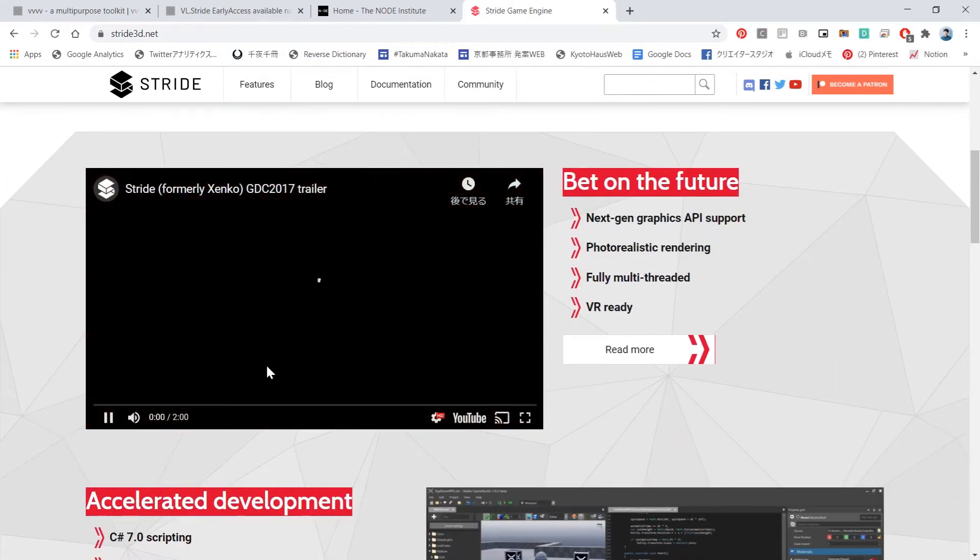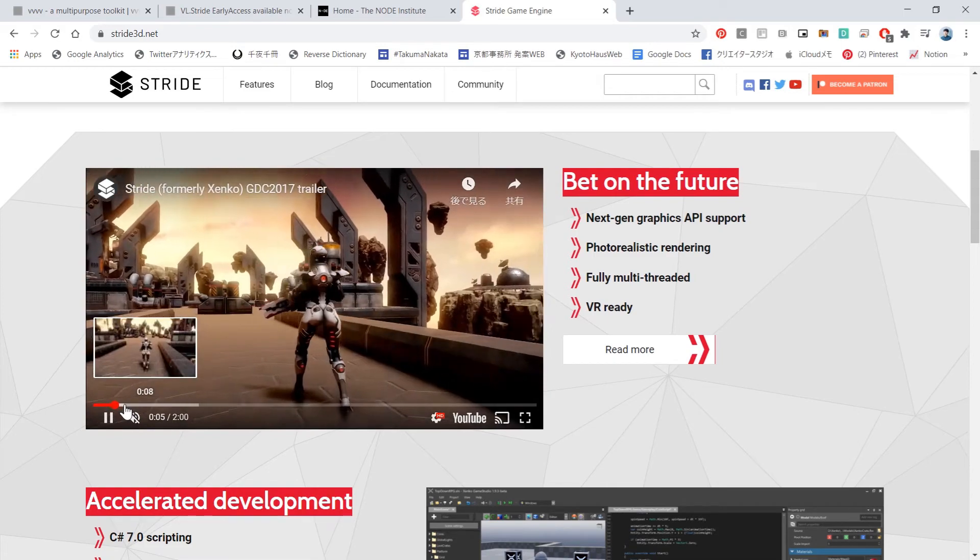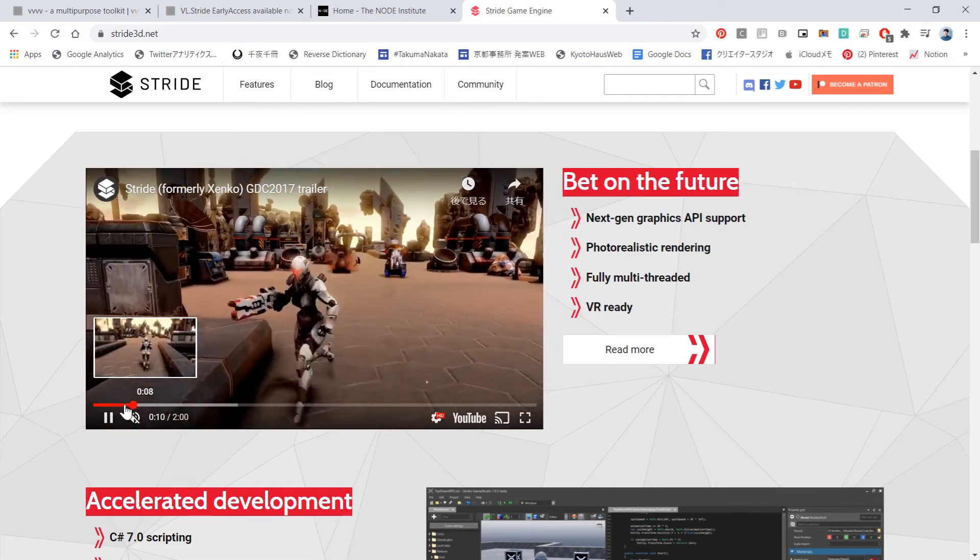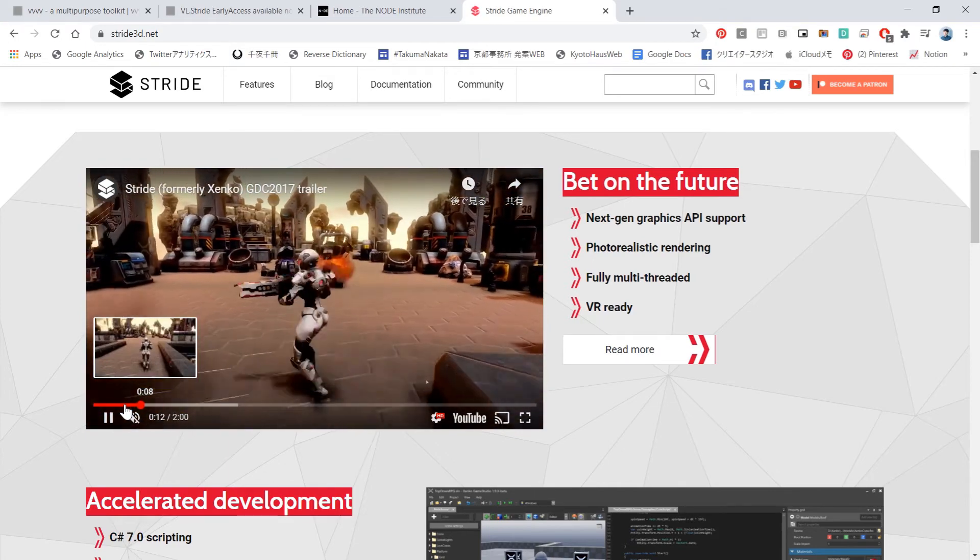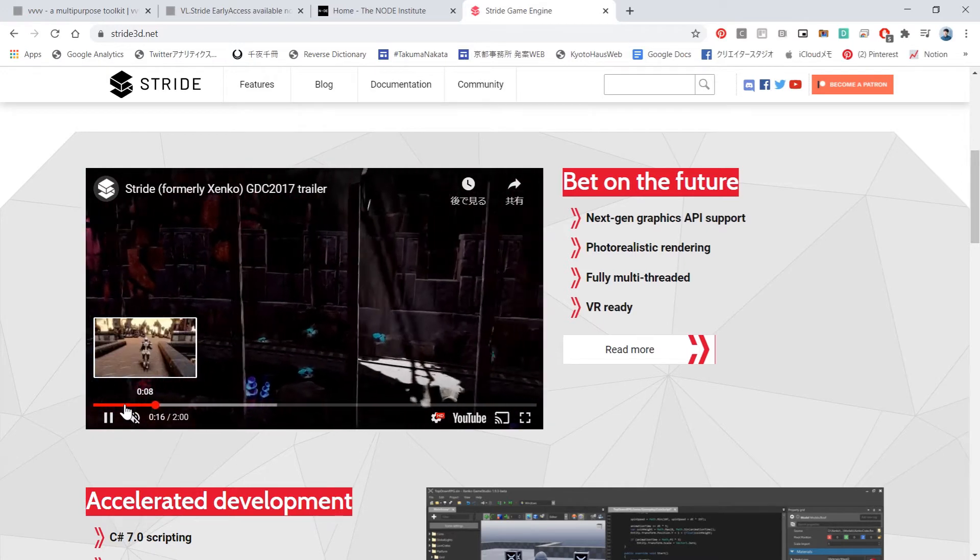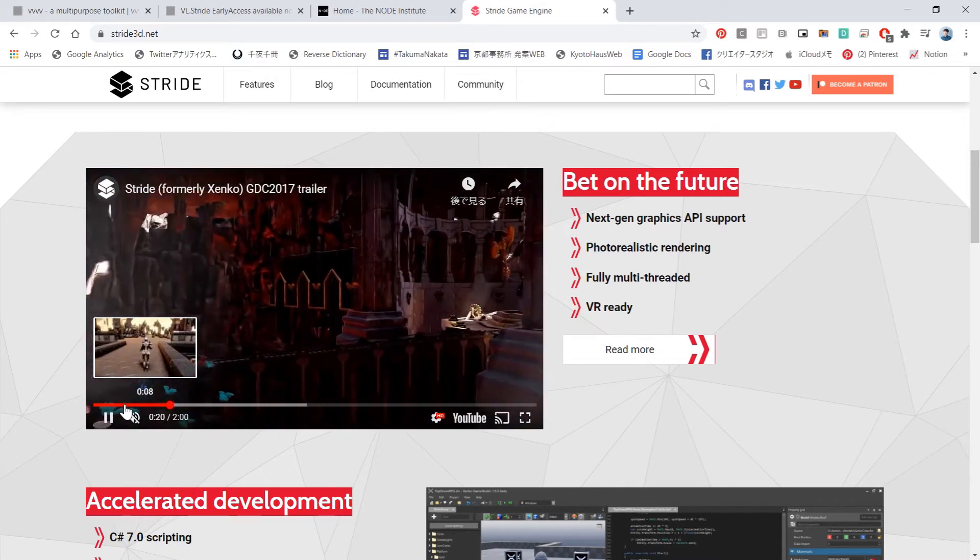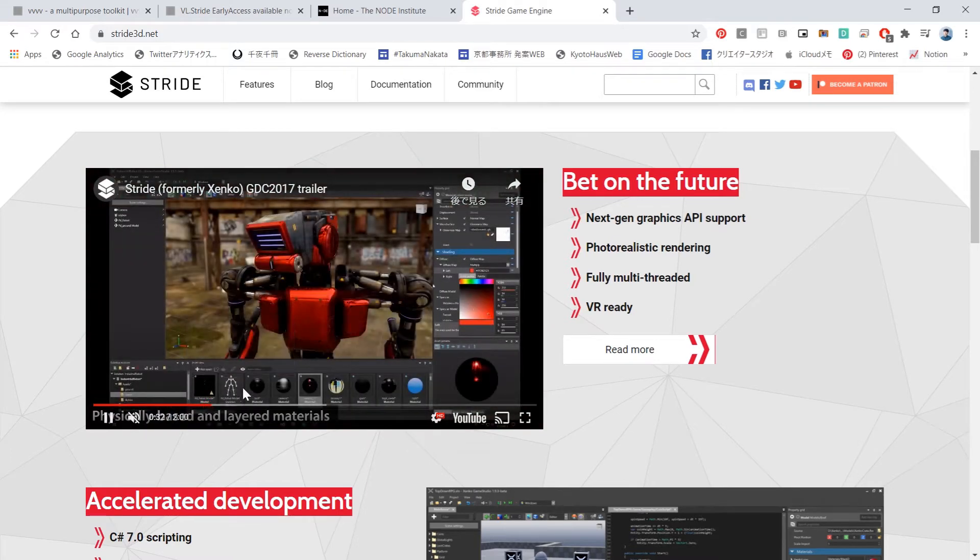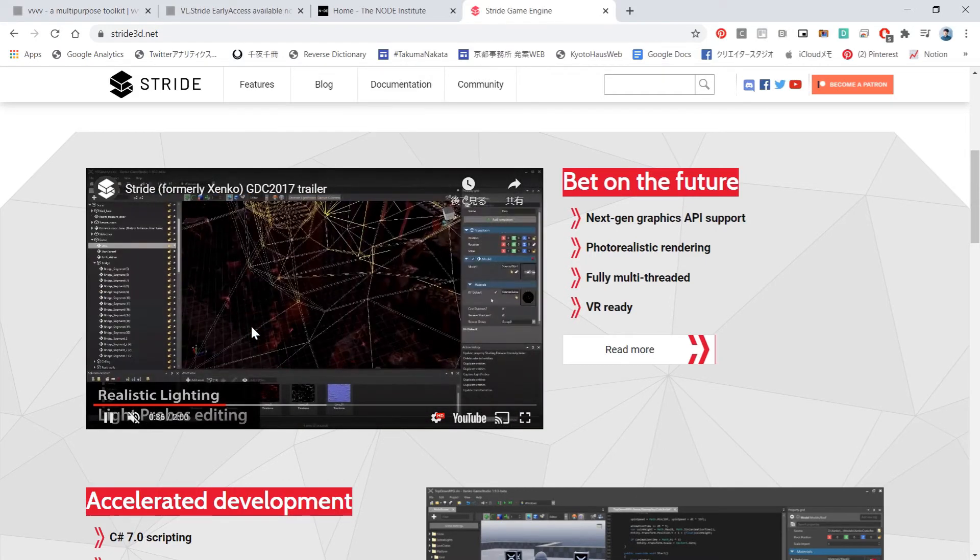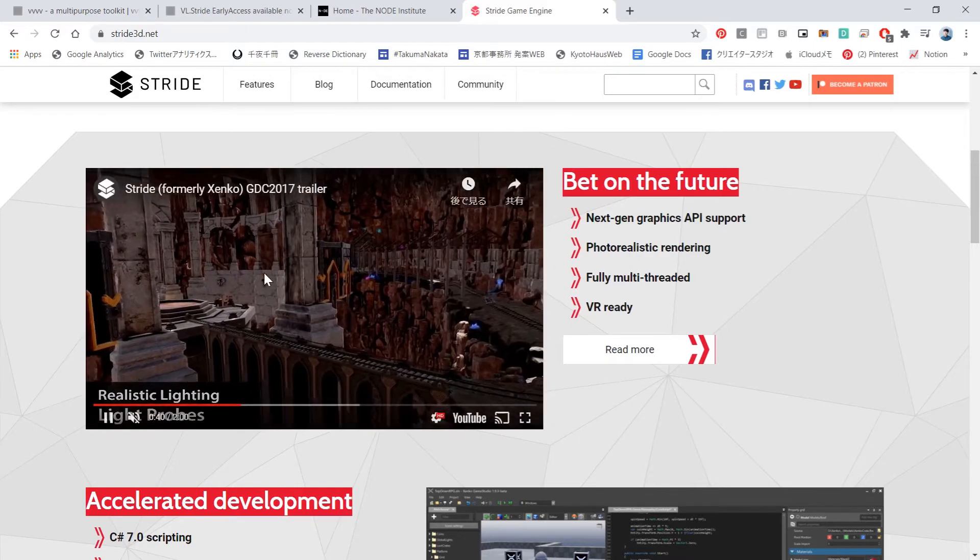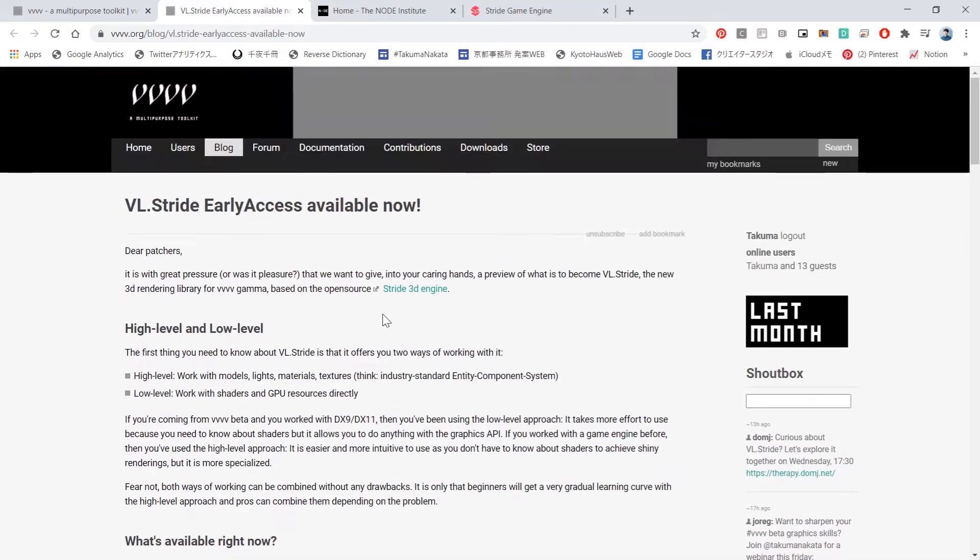What's cool about implementing game engine into VVVV is that whenever you create a generative graphics, VVVV is really handy. But if you have a specific scene like buildings or some sort of gaming scene together with VVVV generative stuff, you have to import OBJs or FBX. With this Stride game engine together with VL, you don't have to hesitate with that. Making interactive installation with gaming traction will be way more easier.